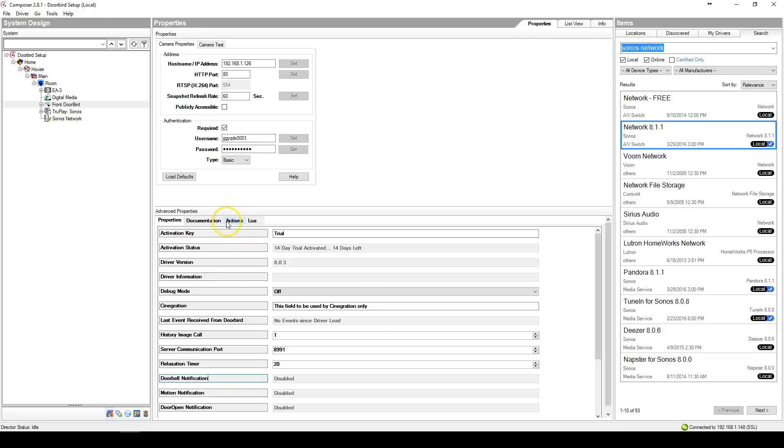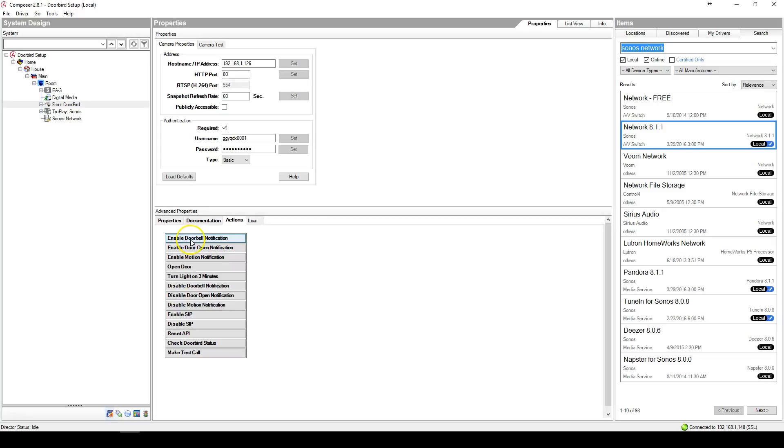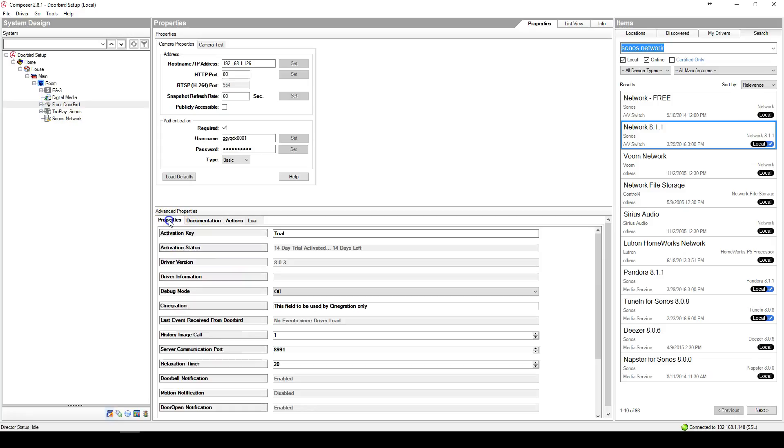To enable doorbell, motion, or door open notification, simply go to Actions, press Enable Doorbell Notification, press Enable Door Open Notification. You can also press Enable Motion Notification.